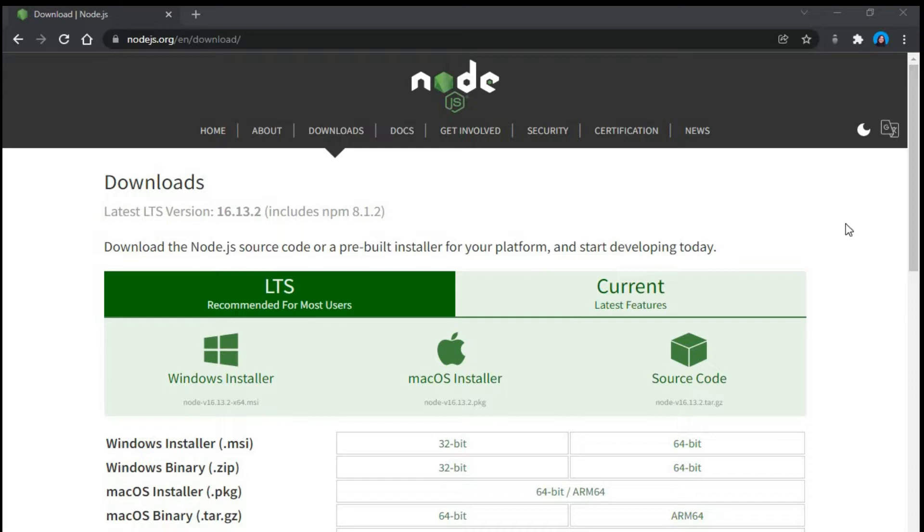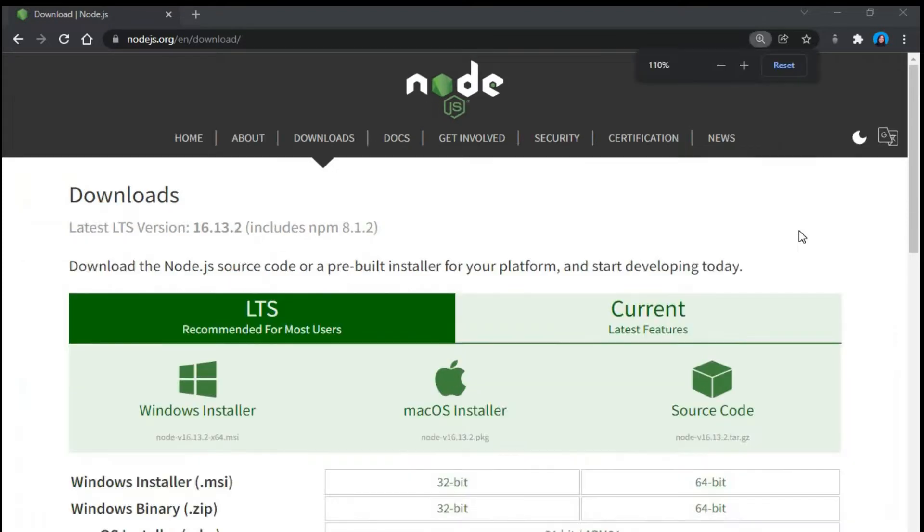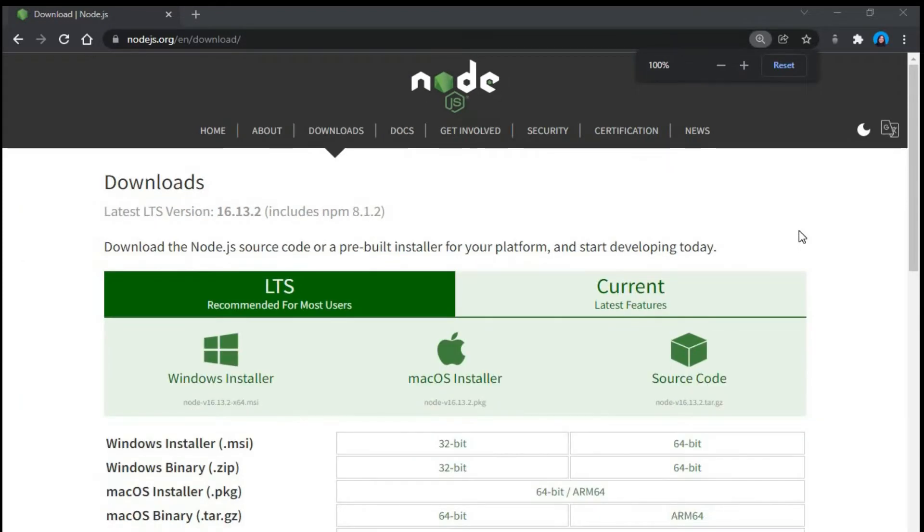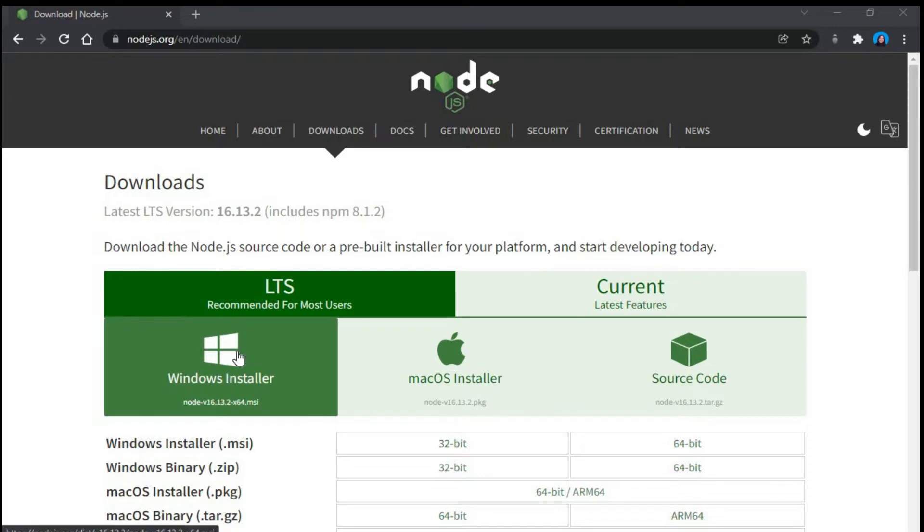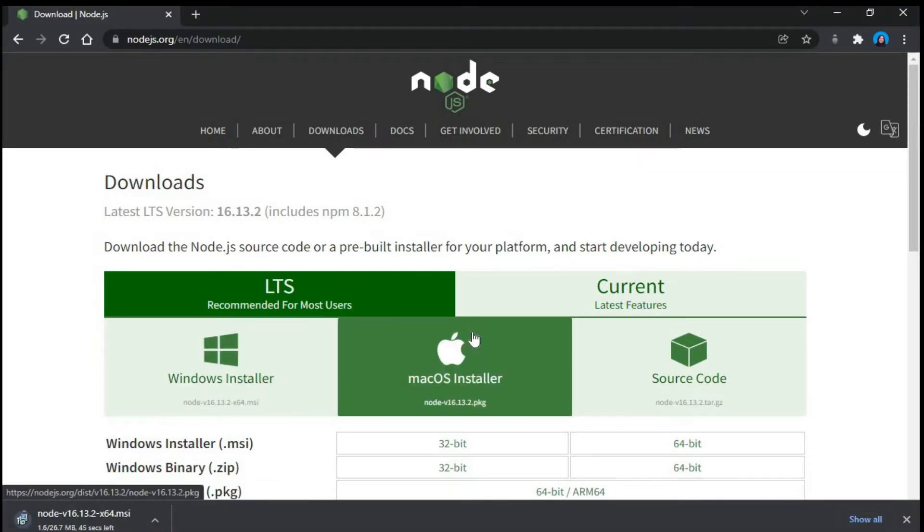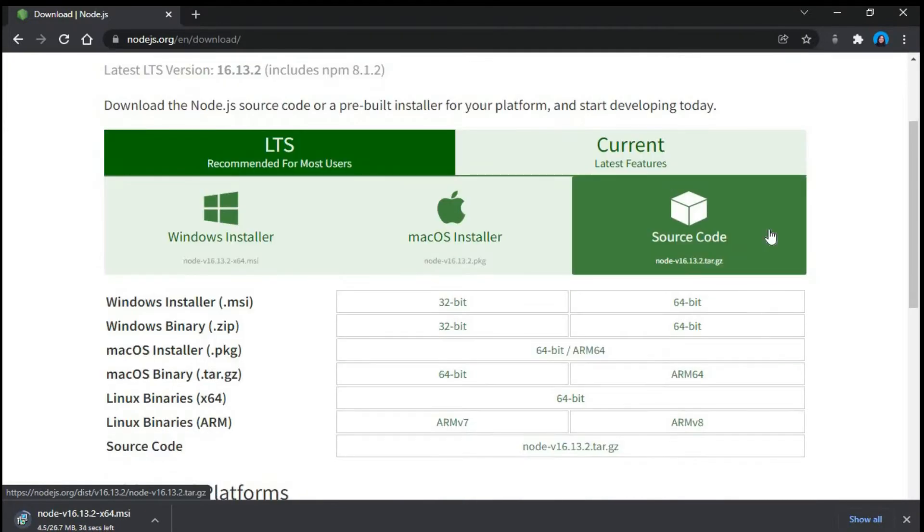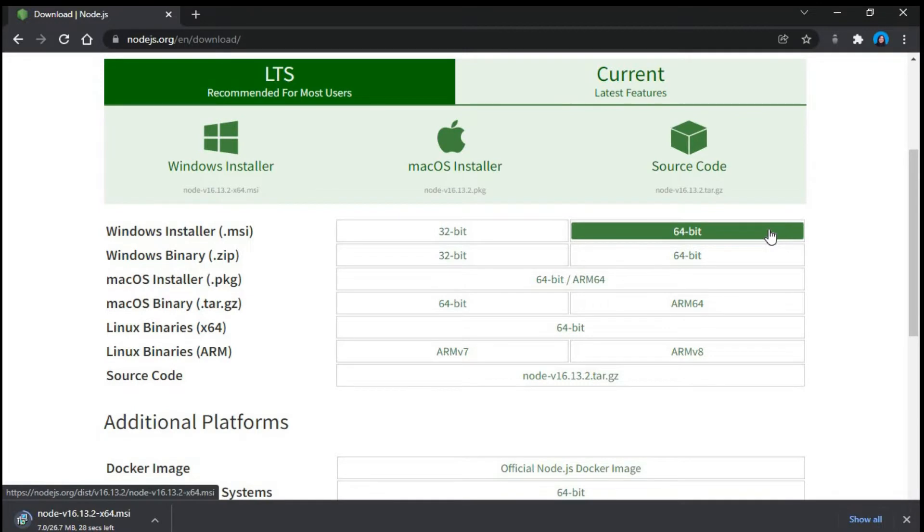The first thing to do is we will have to download Node from its official site, that is nodejs.org. I will put the link in the description box below. So this is the official site of Node from where we will download Node. I have Windows so I will download it for Windows. If you have Mac you can go for Mac or you can download the source code.